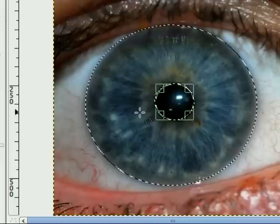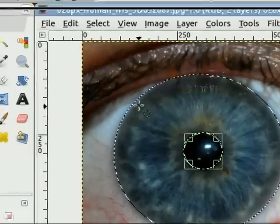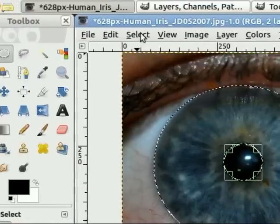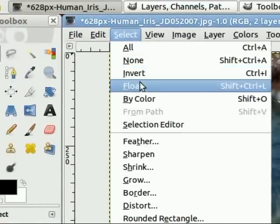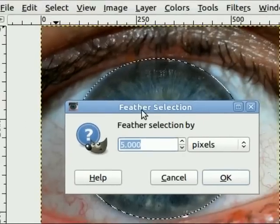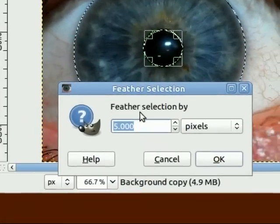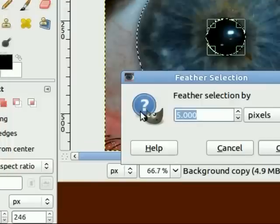Now that I have my selection, I want to feather it. And I know in advance that this image here is going to need a selection feather of about 20 pixels. So I'll put that in.